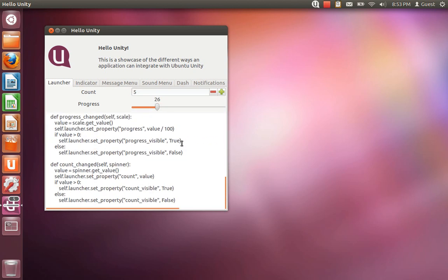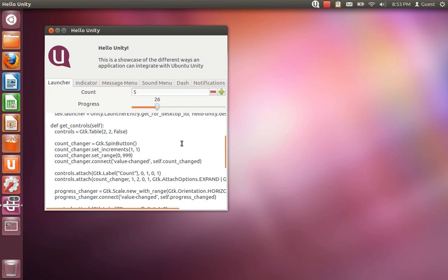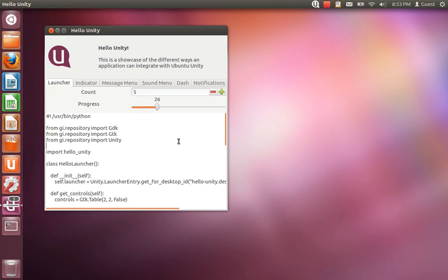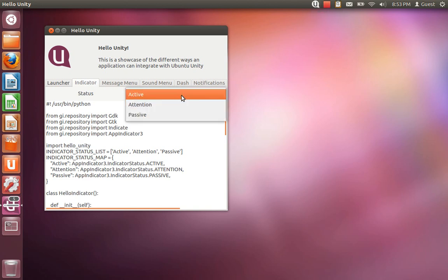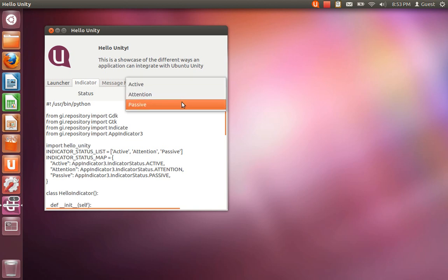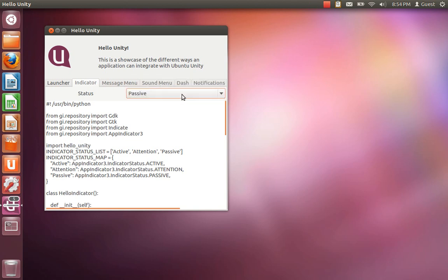Similarly with the indicator, we've got a custom indicator right here for Hello Unity and we can change the status of it from hello unity to active and to passive.